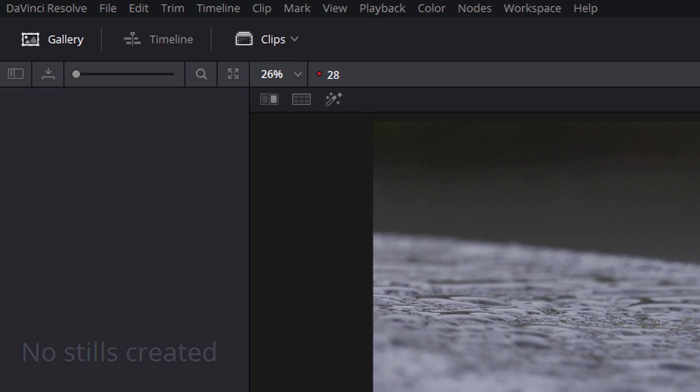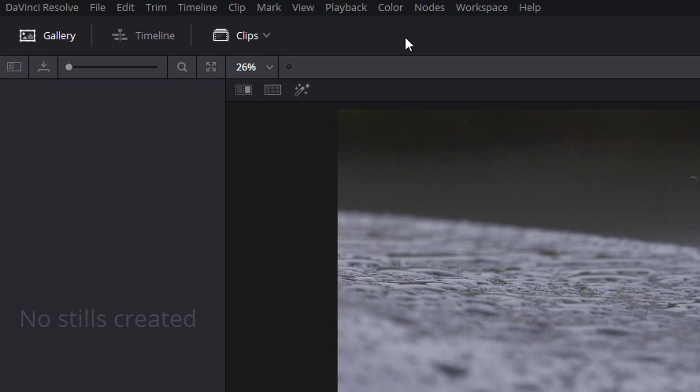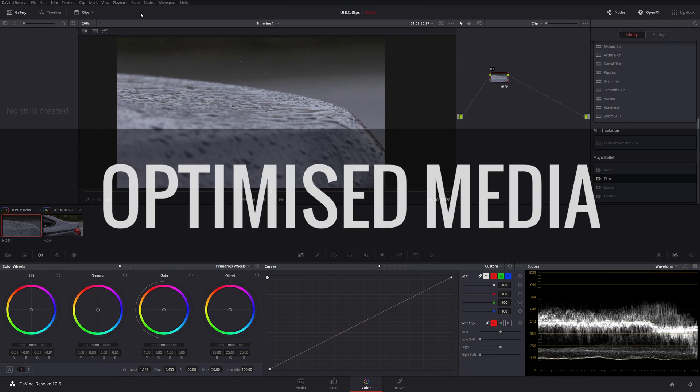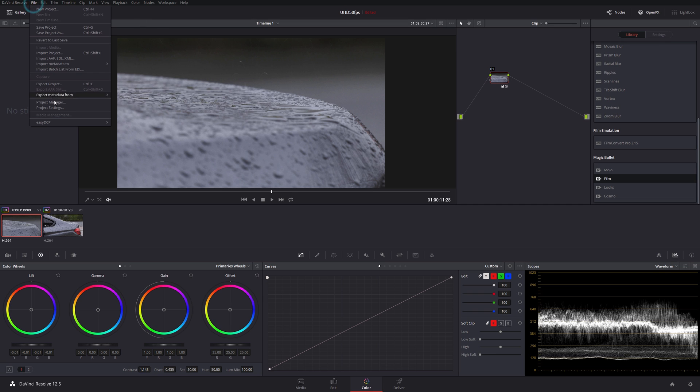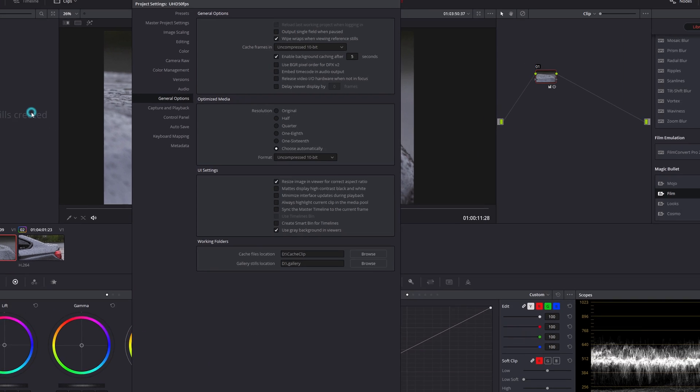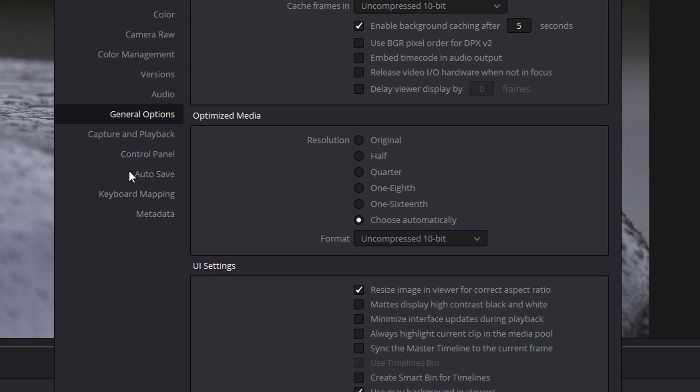The first option you have is to create optimized media. Optimized media is really the same as transcoding all your clips in advance into a format that's much easier for DaVinci to look at. You can set the format you use in your project settings. If you look in the project settings under general options, you see there's a section dedicated to optimize media. You can choose whether you use the original resolution as your final transcoded footage, what color depth you use, or you can just do it at one-sixteenth of the footage if you want.